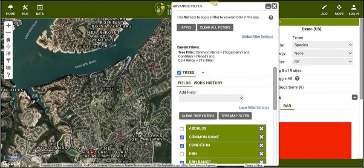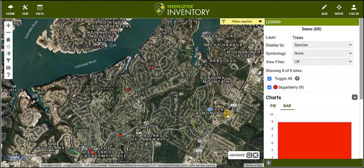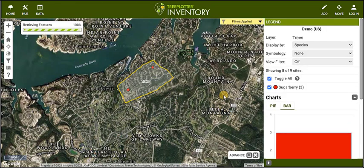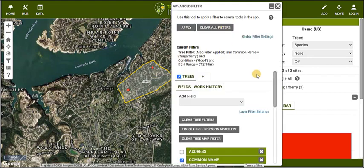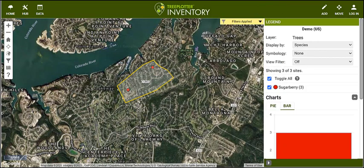You can also use the Tree Map Filter to filter trees at a specific location by simply drawing a polygon around the trees you are trying to isolate. Using the attribute filters and the map filter allows you to query your trees in a specialized way to fit your specific workflow.